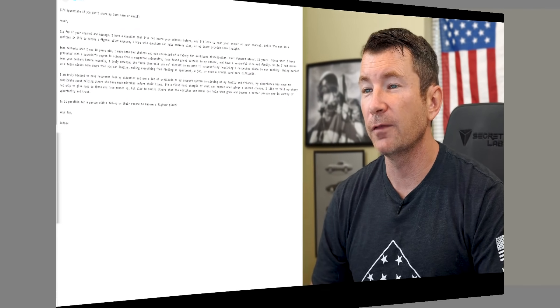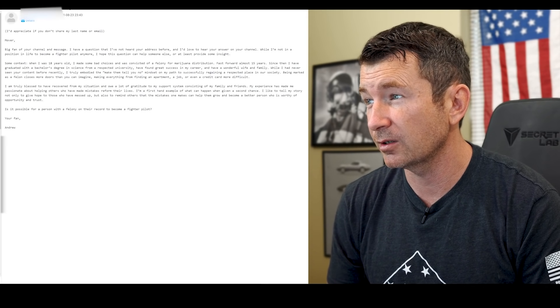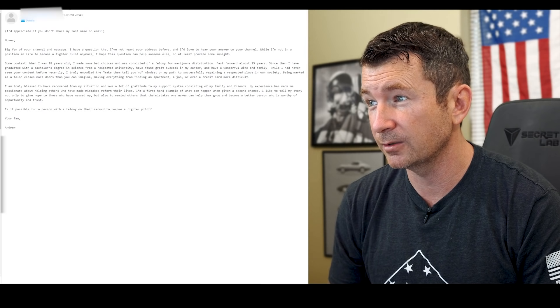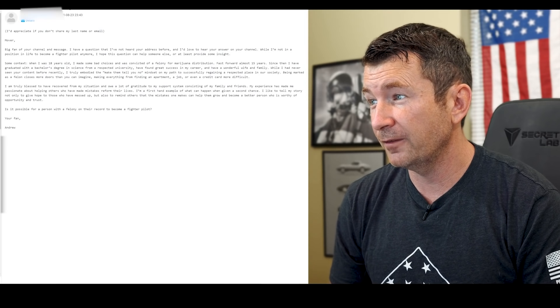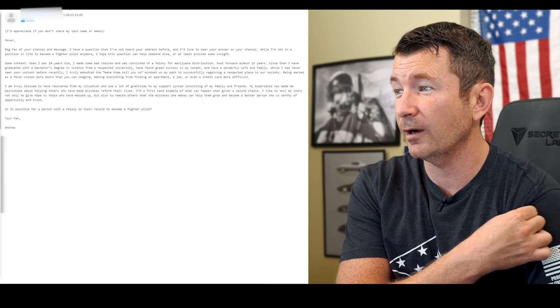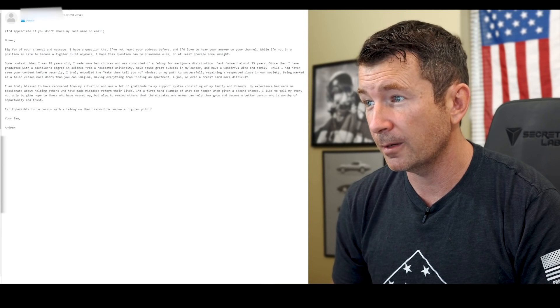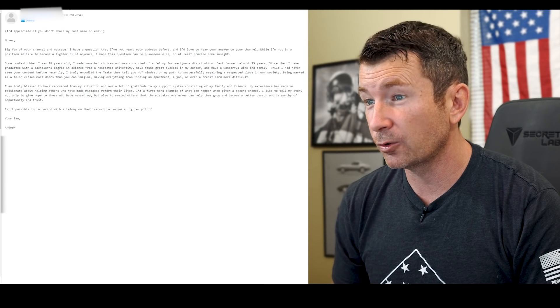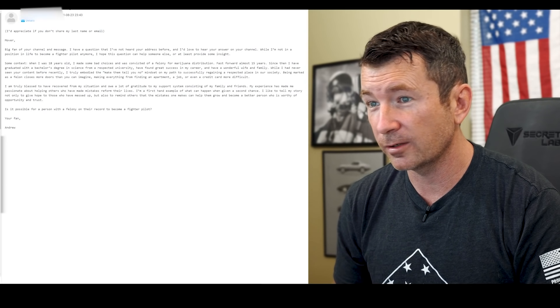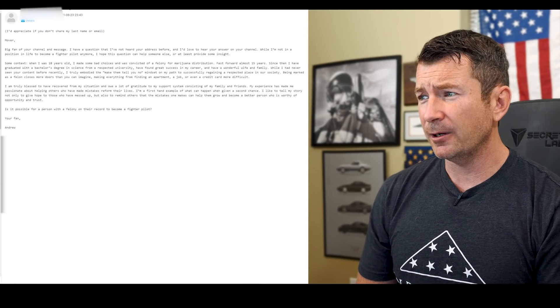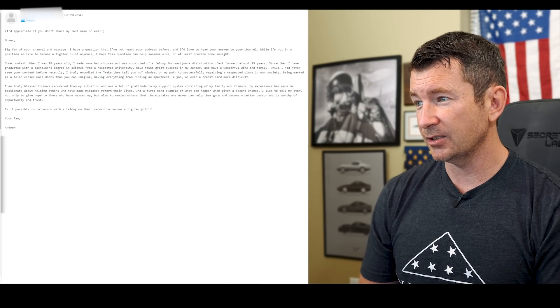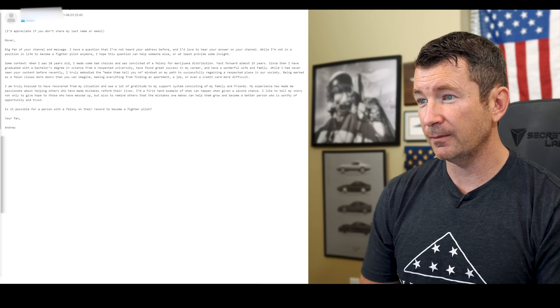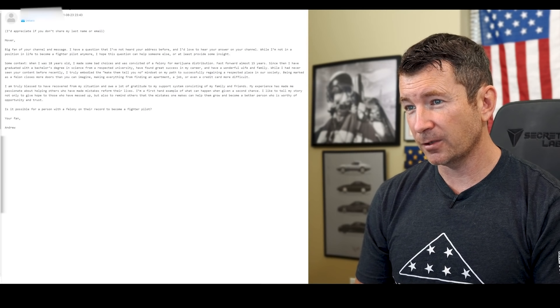Mover, big fan of your channel and message. I have a question that I've not heard you address before. I'd love to hear your answer on your channel. While I'm not in a position in life to become a fighter pilot anymore, I hope this question can help someone else or at least provide some insight. When I was 18, I made some bad choices, convicted of a felony for marijuana distribution. Fast forward 15 years. Since then, I've graduated with a bachelor's degree in science from a respected university. I found great success in my career and have a wonderful wife and family. I've never seen your content before recently. I truly embodied the make them tell you no mindset on my path to successfully regaining a respected place in our society. Being marked as a felon closes more doors than you can imagine, making everything from finding an apartment, a job, or even a credit card more difficult. Truly blessed to have recovered from my situation. Owe a lot of gratitude to my support system consisting of my family and friends. My experience has made me passionate about helping others who made mistakes reform their lives. I'm a firsthand example of what can happen given a second chance. I'd like to tell my story, not only give hope to those who messed up, but also remind others that mistakes one can make help them grow and become a better person who's worthy of opportunity and trust. Is it possible for a person with a felony on the record to become a fighter pilot? Your fan, Andrew.